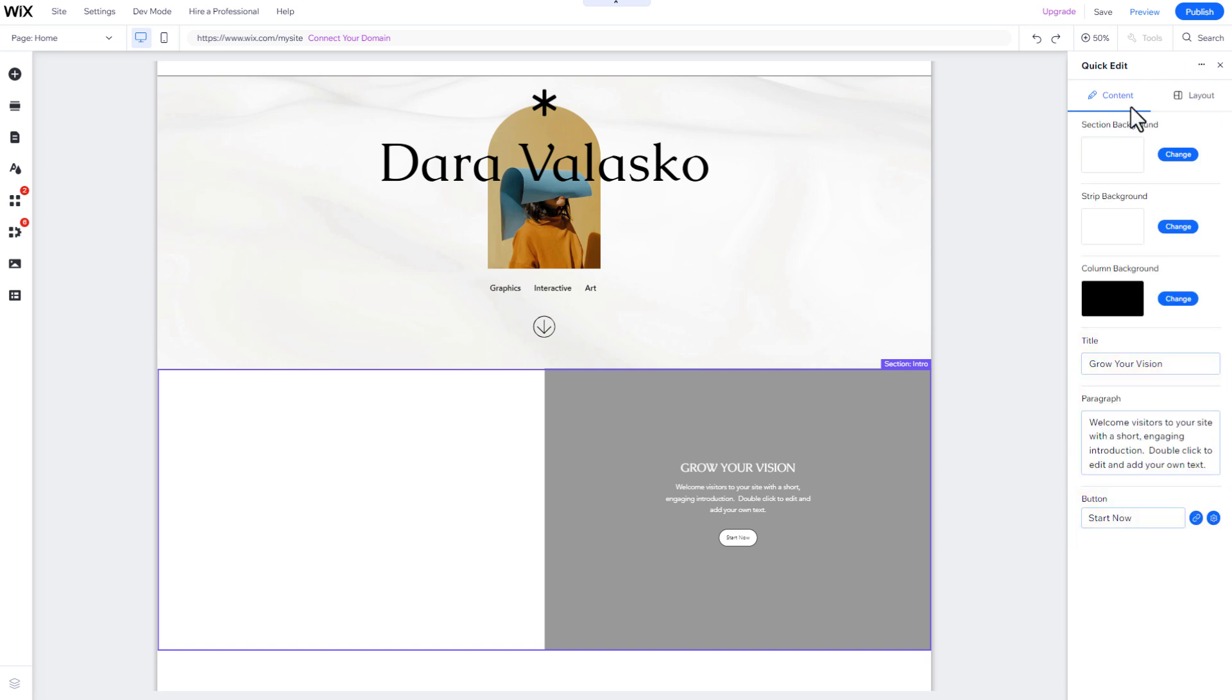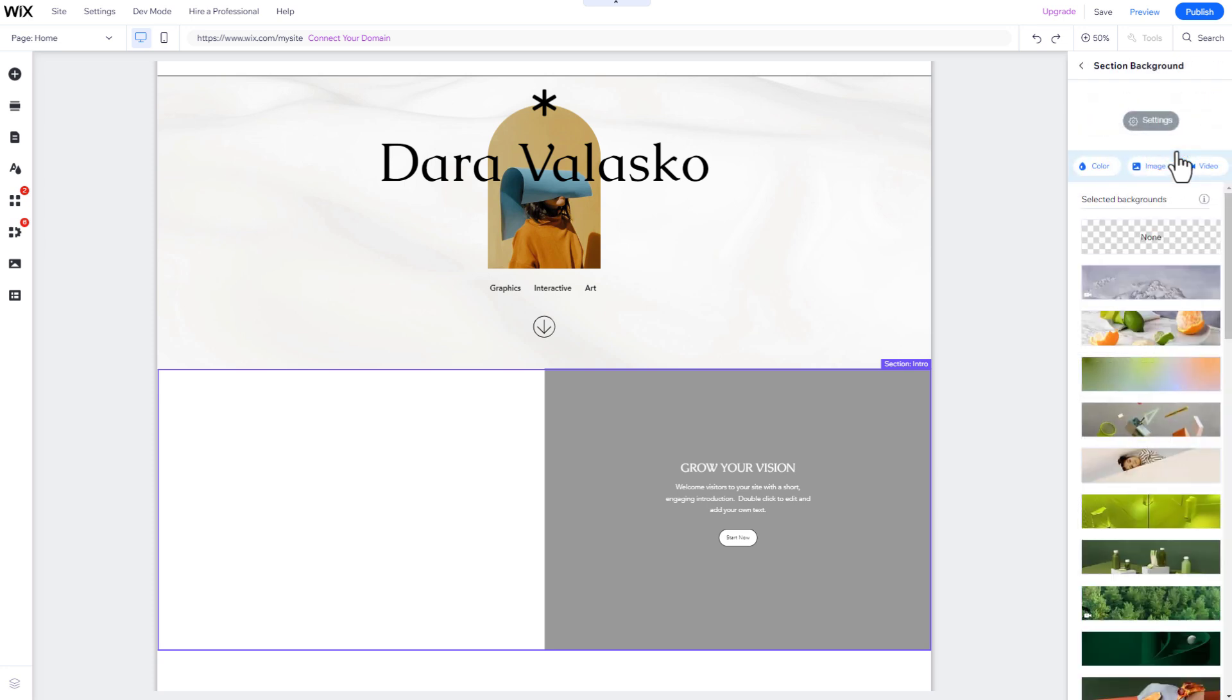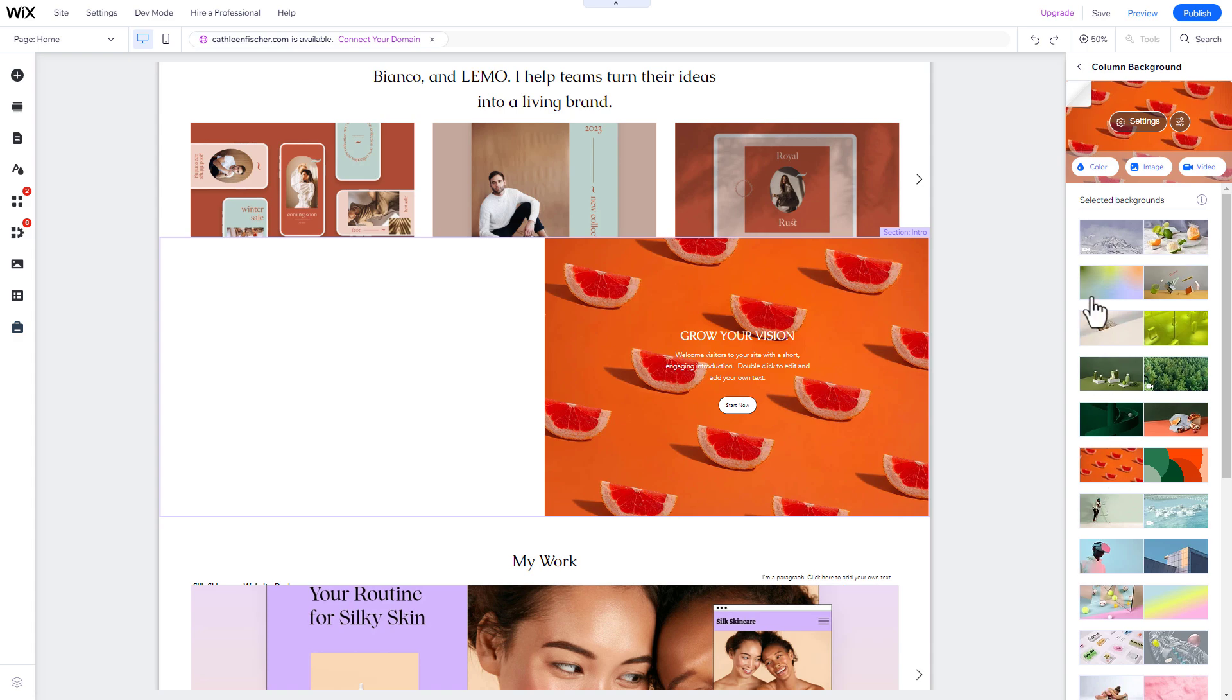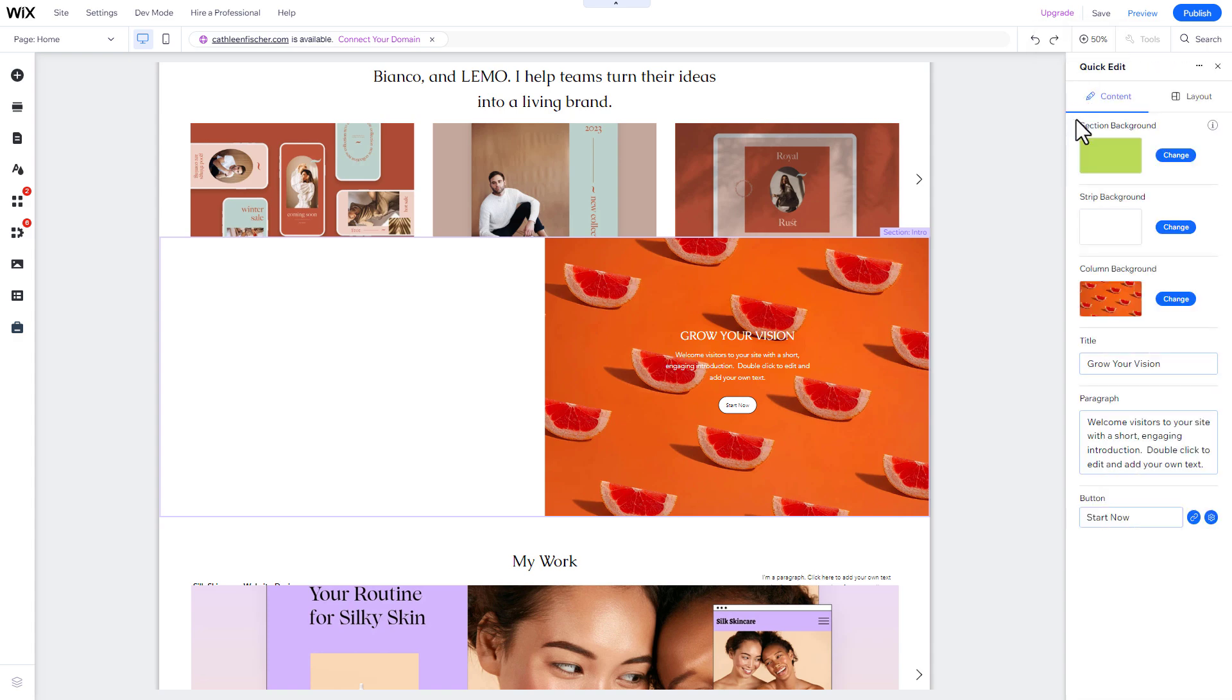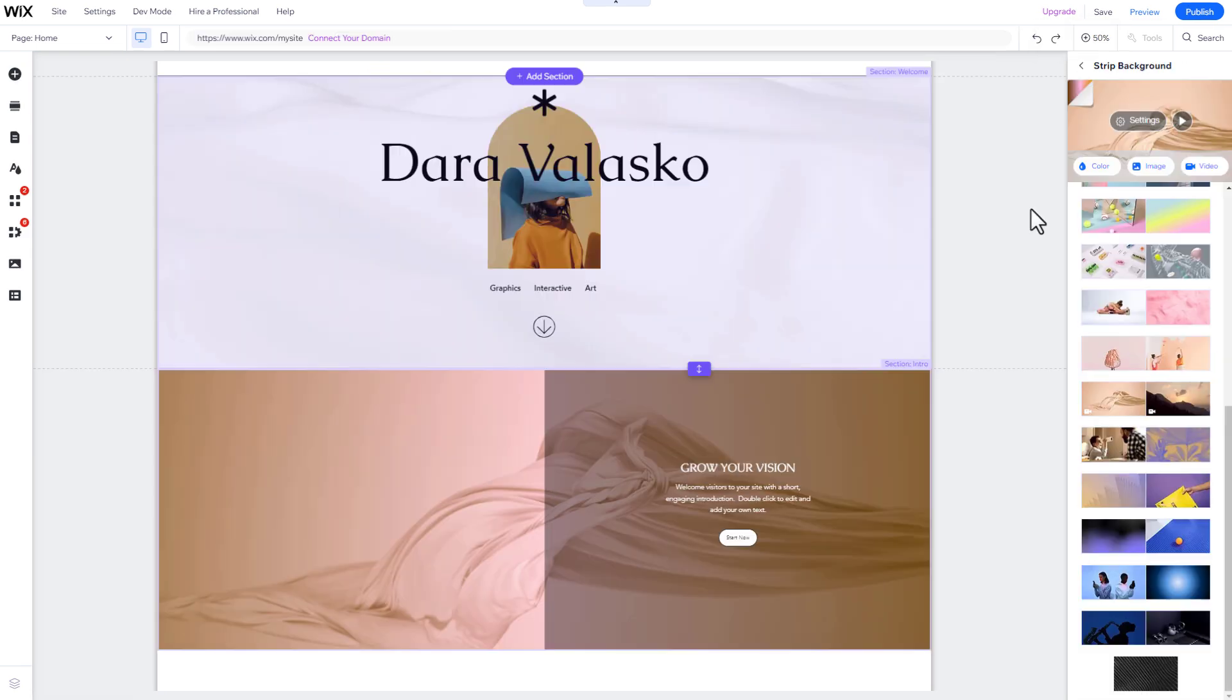To change a section's background color, or replace it with an image or video, click on Change Section Background, and select your preferred color, image, or video. You can also add scroll effects or shape dividers to your backgrounds.